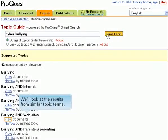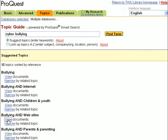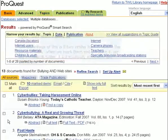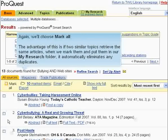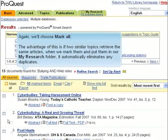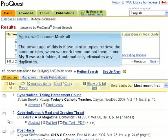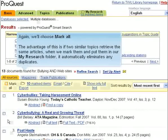We'll look at the results from similar topic terms. Again, we'll choose Mark All. The advantage of this is if two similar topics retrieve the same articles, when we mark them and put them in our My Research folder, it automatically eliminates any duplicates.